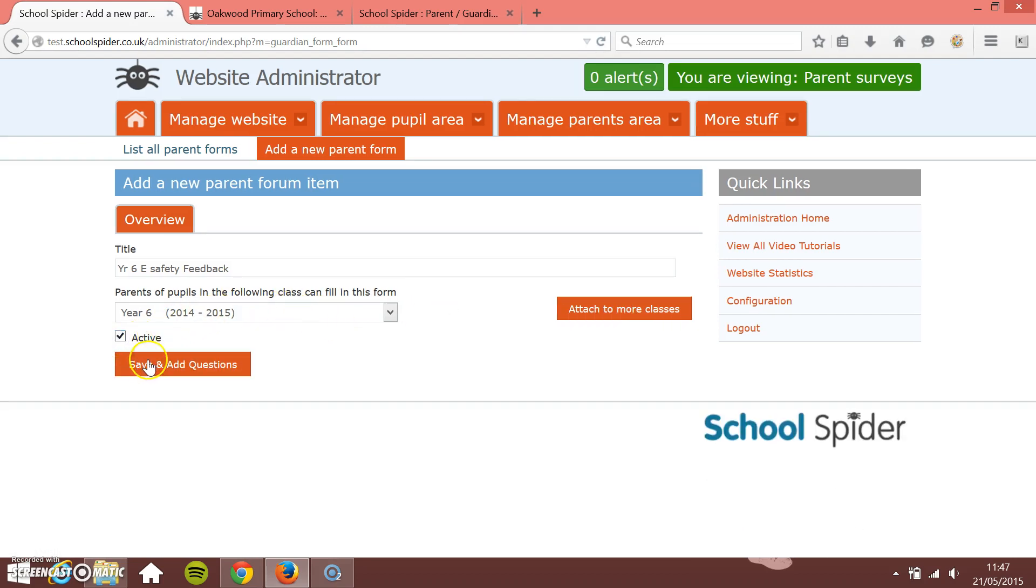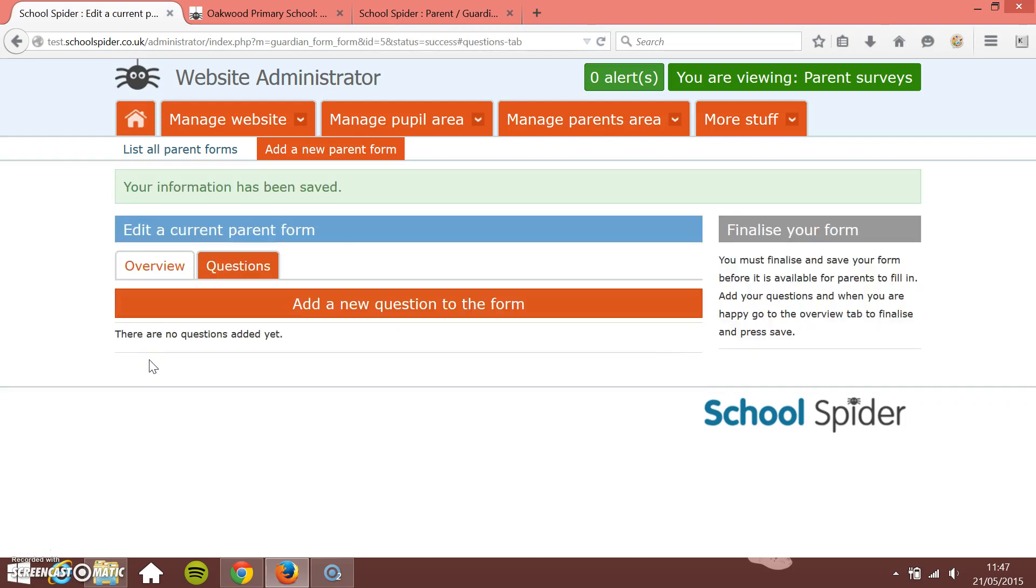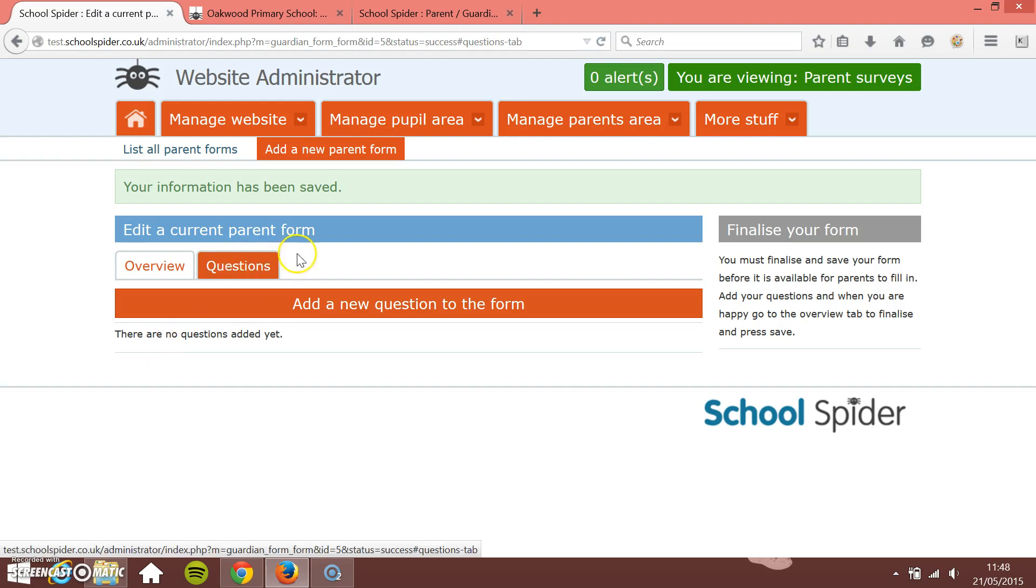And then save. So that's just my overview created. Now what I need to do is start building up my form. I need to start adding questions to this. So this form is just to see which pupils can actually be shown in pictures on the website.